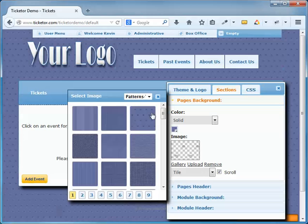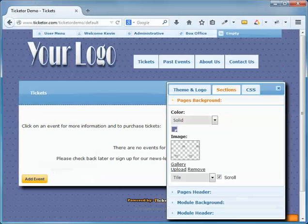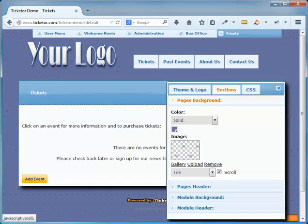I can also upload a background image from my computer. Just make sure that the image you upload complies with your local and international copyright laws. So let's upload a background image to see how it works.